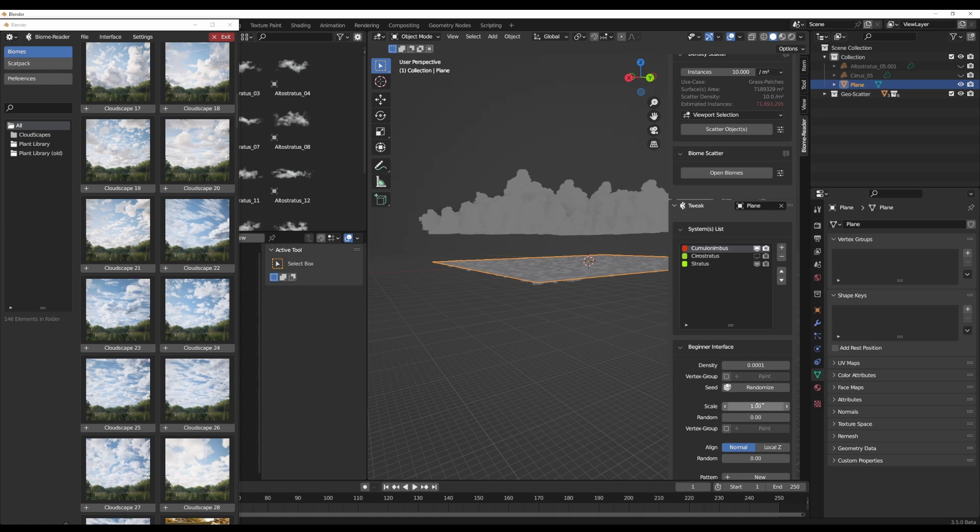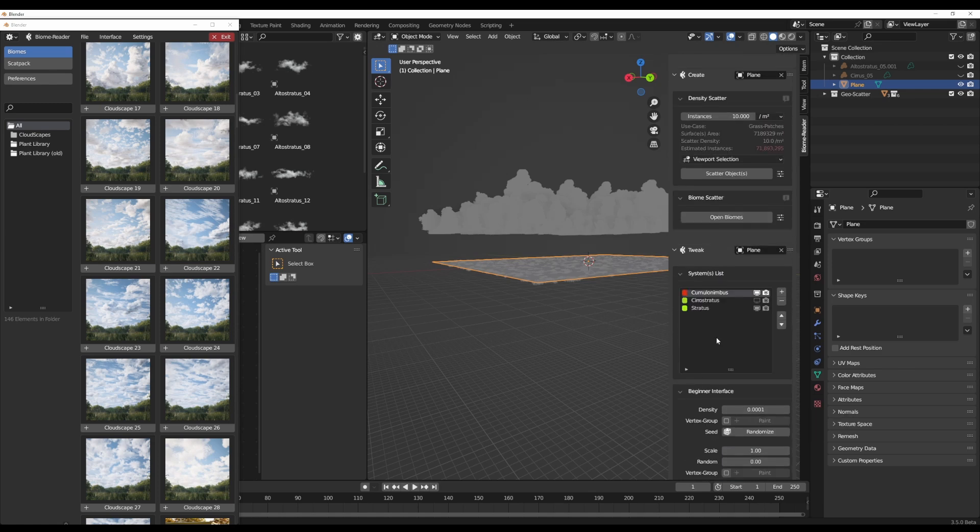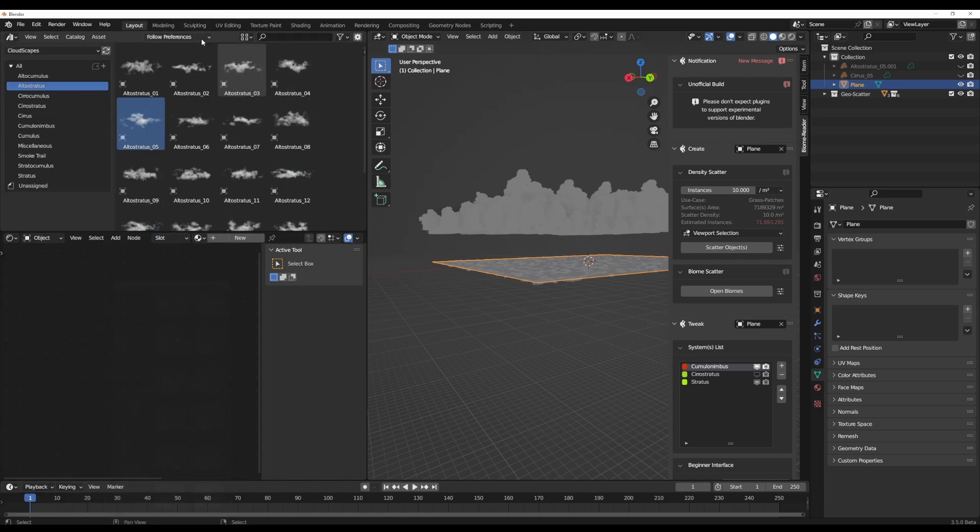You now have full control of how this actually behaves within your viewport. You like to drop the scale down, you want to increase the scale, you want to play with the randomization, whatever you want to do. You now have access to doing all of that alongside playing with individual assets that you can find within your asset browser.